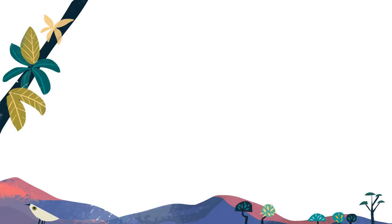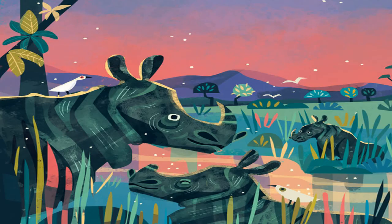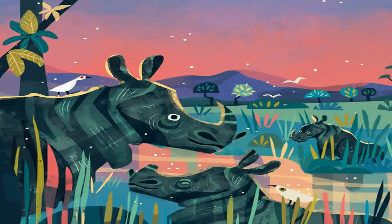Who loves sitting in wet mud? The Indian rhinoceros loves sitting in wet mud on the river banks of Kaziranga.